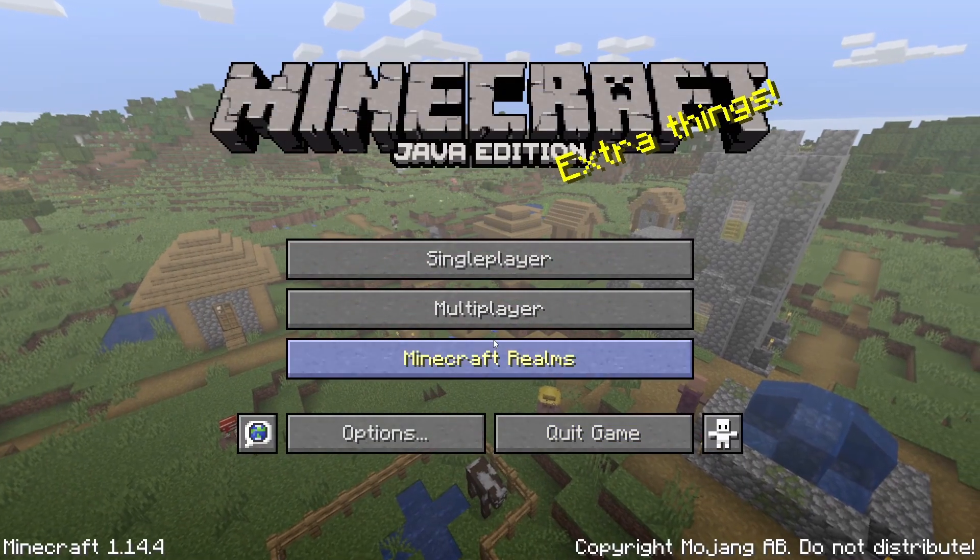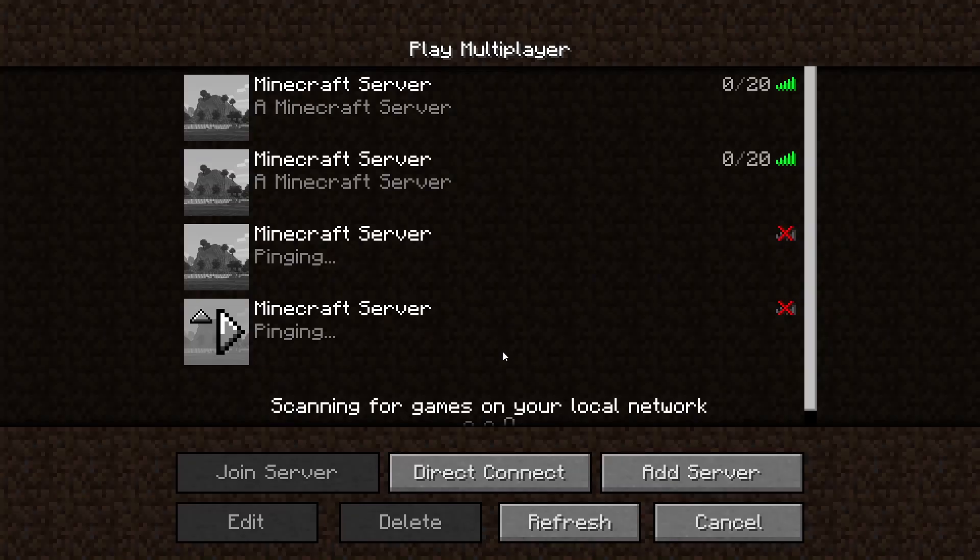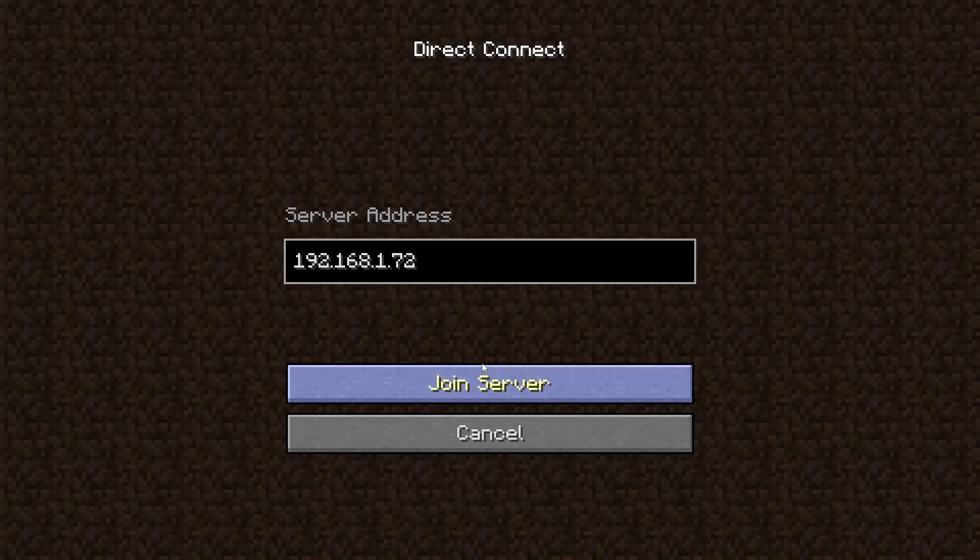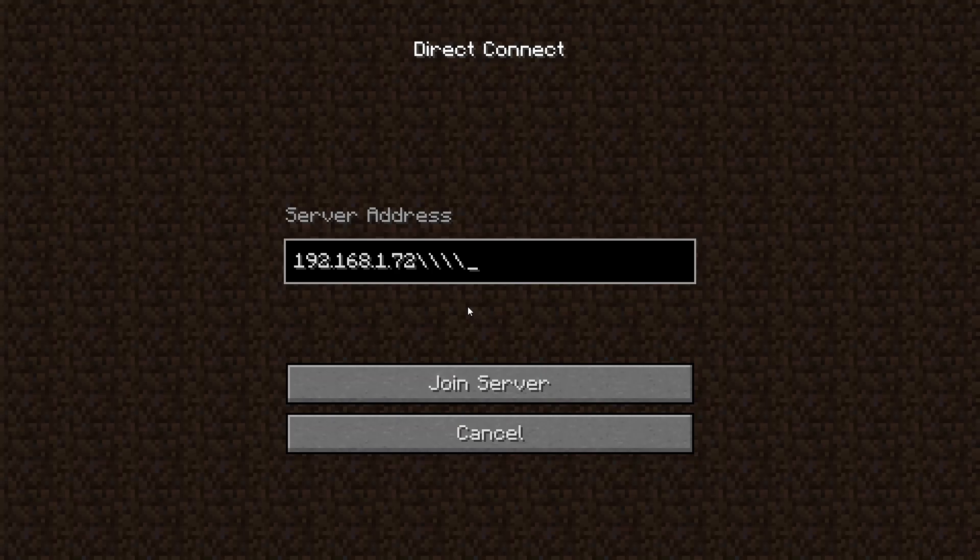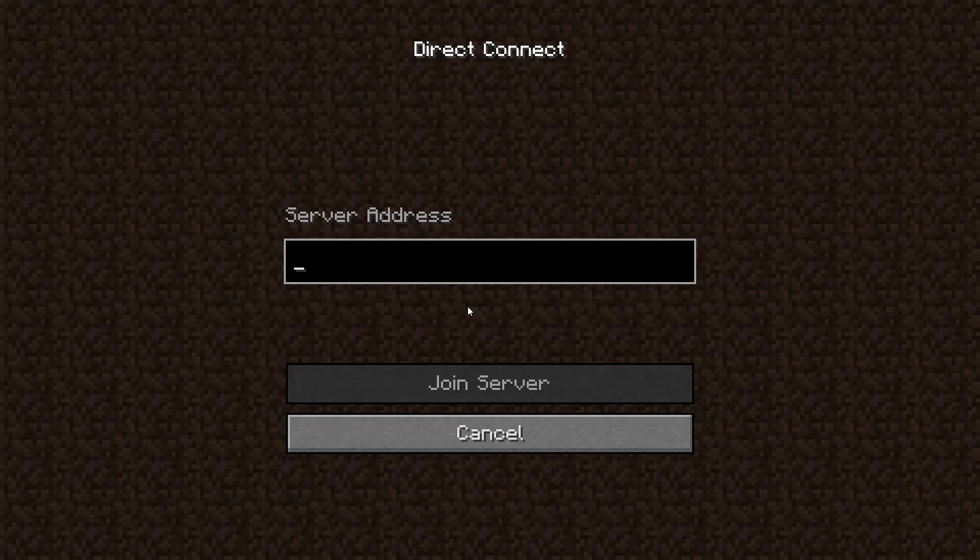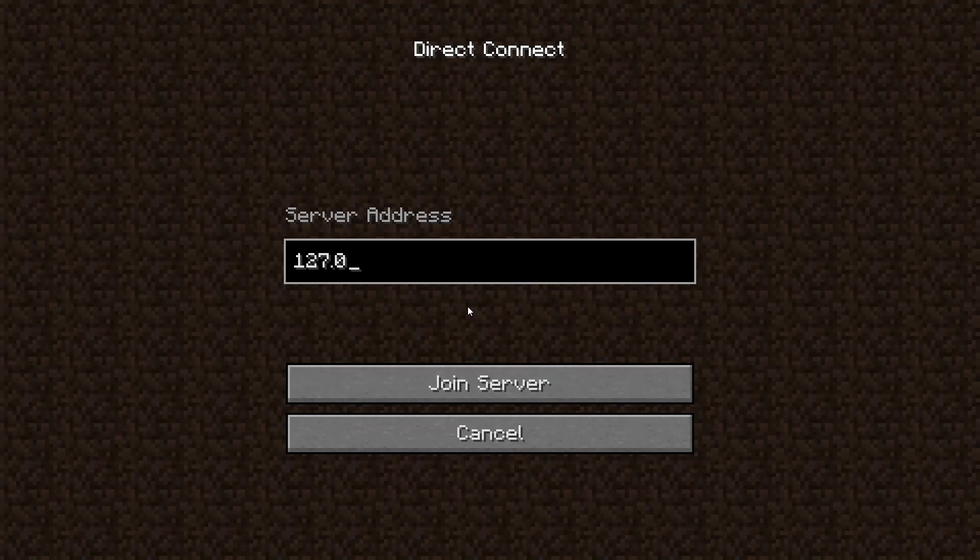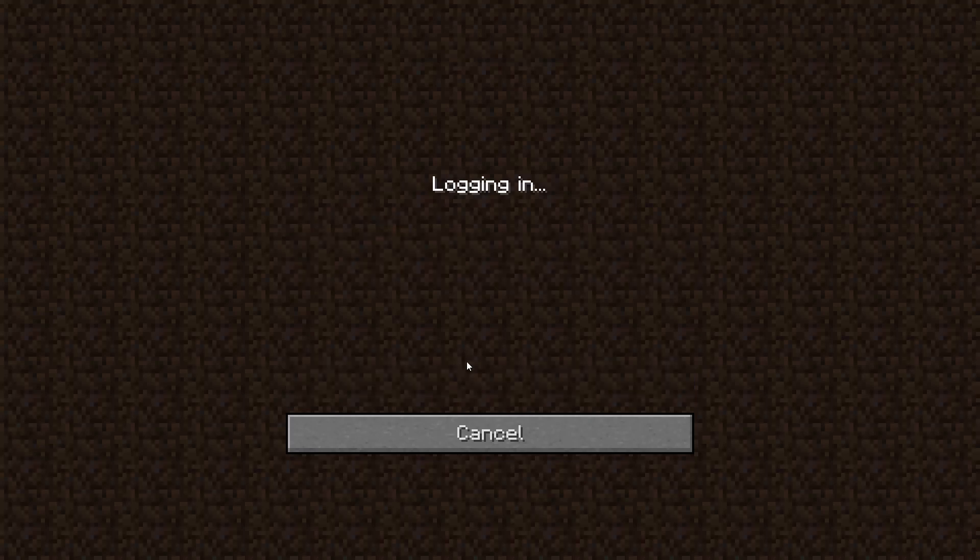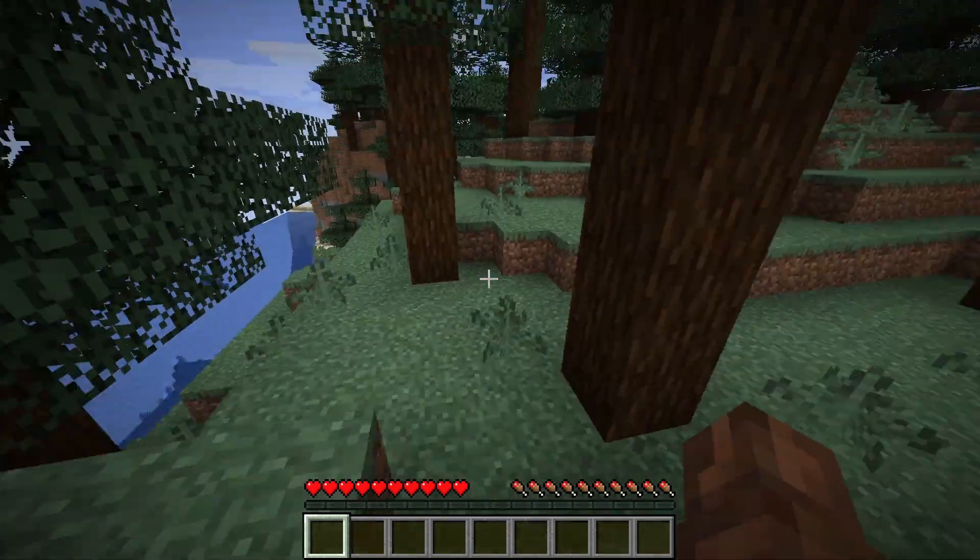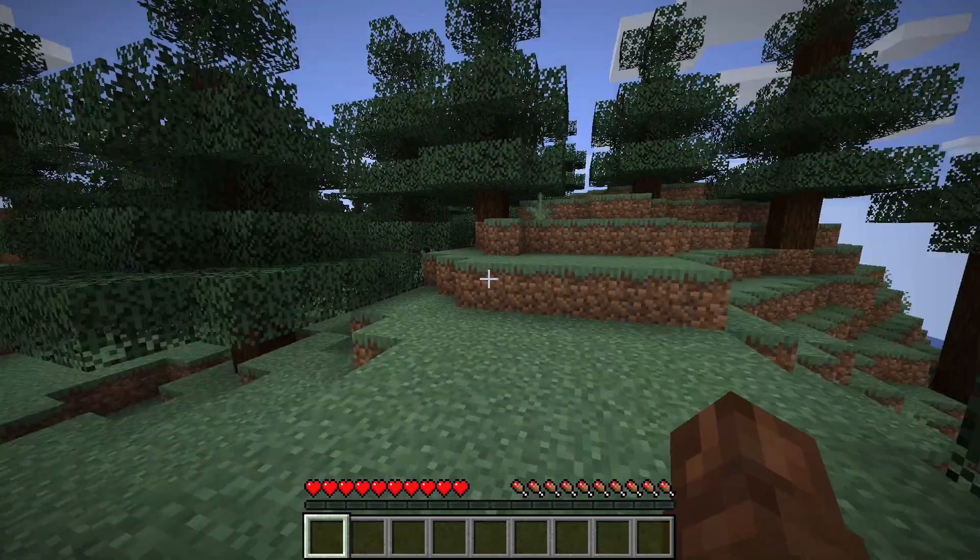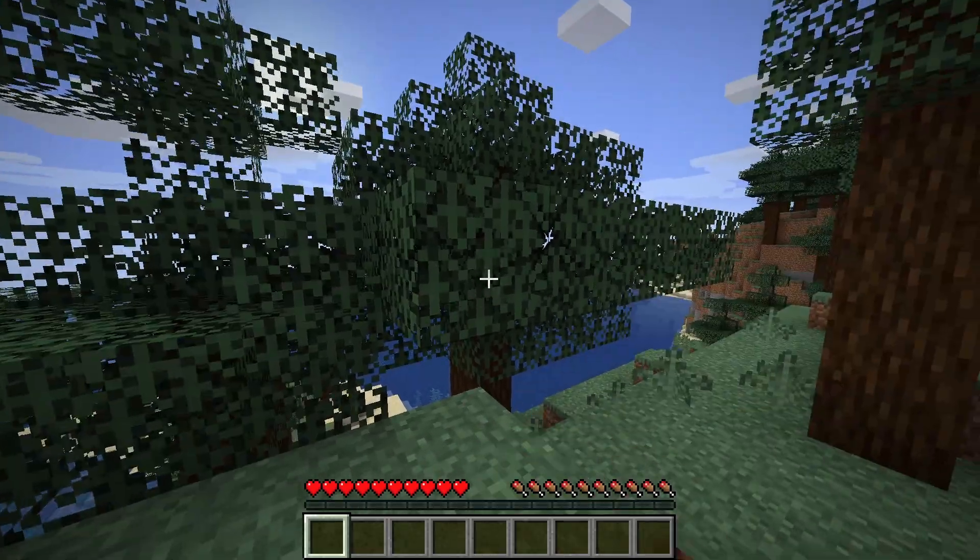Now, if the server is running on your own computer, what you can do is type in the loopback address to connect to it. That looks like 127.0.0.1. And this will connect you to the server that's on your own computer.